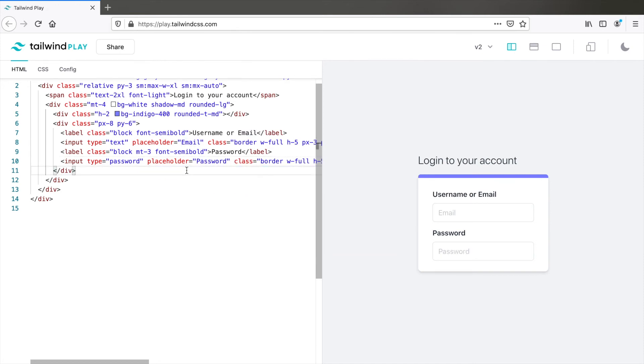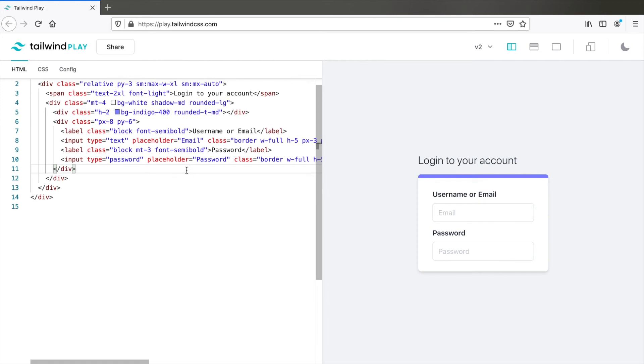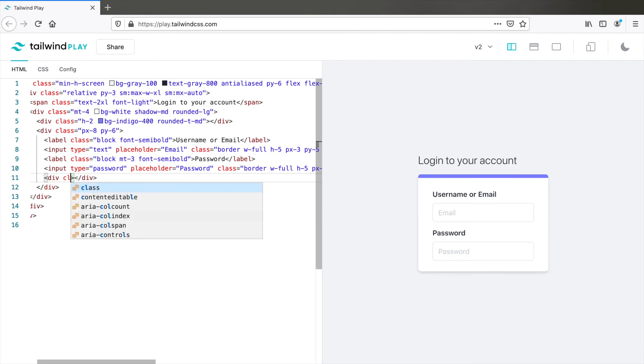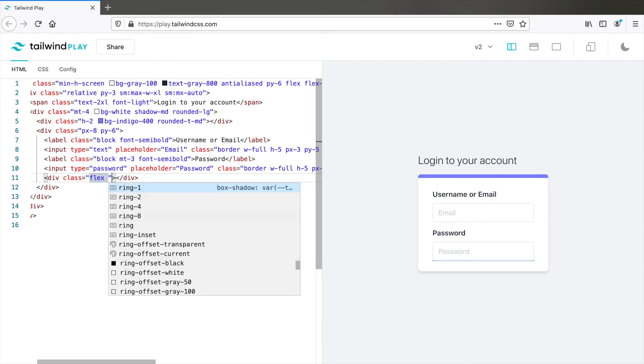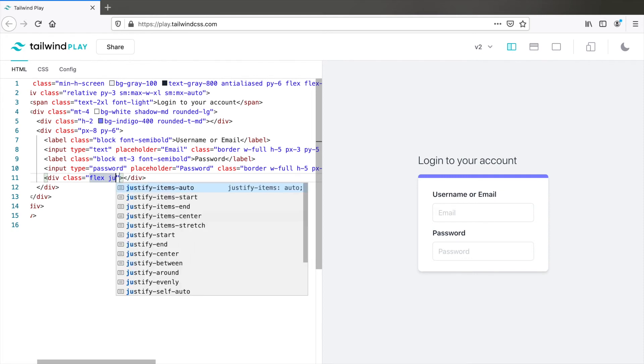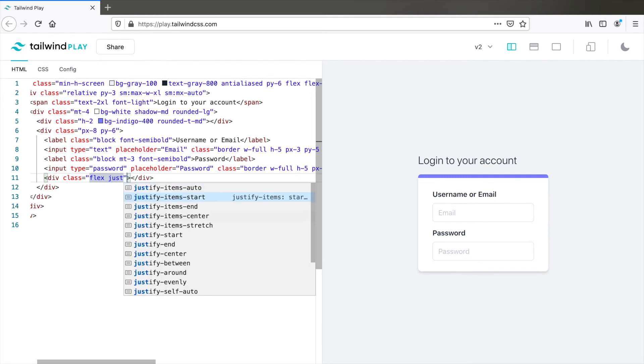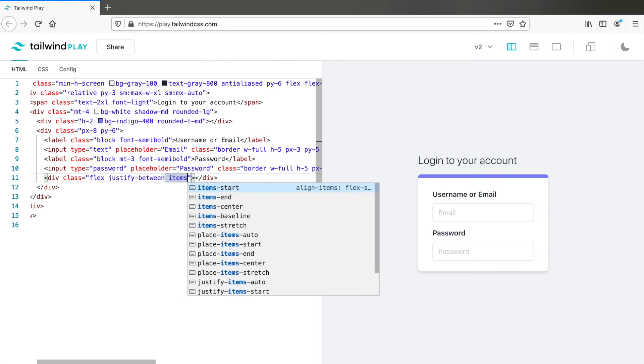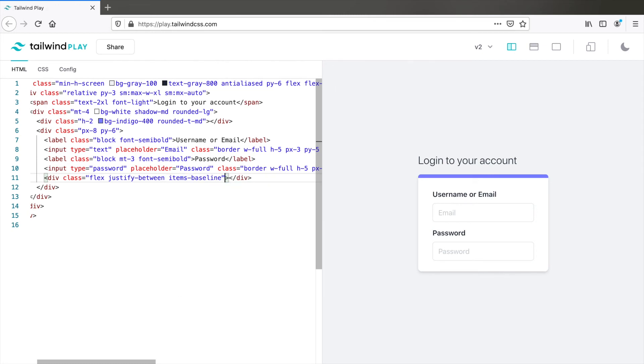Now we need a button on the left which is login and a forgot password link on the right. So those two things come within another div which is a flex box. So div class equals flex, justify between and items baseline. So it'll align the items baseline.